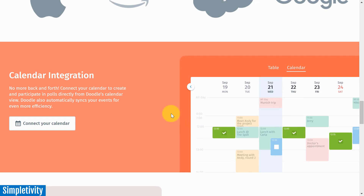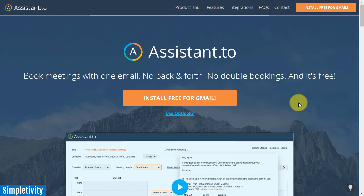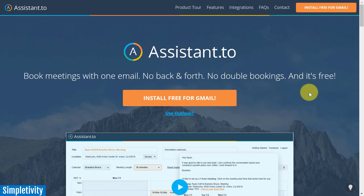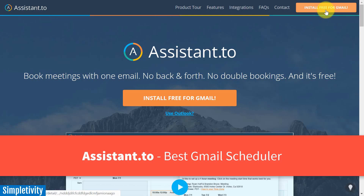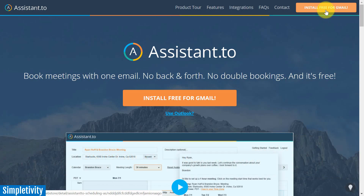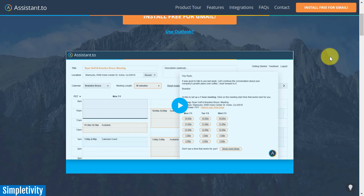Next on my list is something that I use personally each and every day. In fact, Assistant.2 has become a pretty strategic, pretty central component of my own business. I'm going to give Assistant.2 the award for best Gmail plugin. Now, it is only for Gmail at this point in time, but the great thing is that it's free — and I don't just mean free to try. I mean absolutely free.